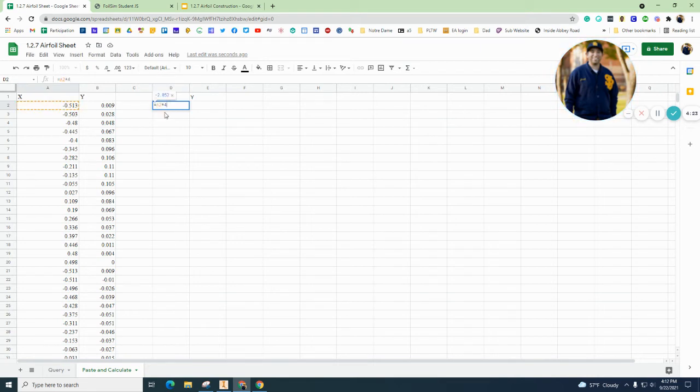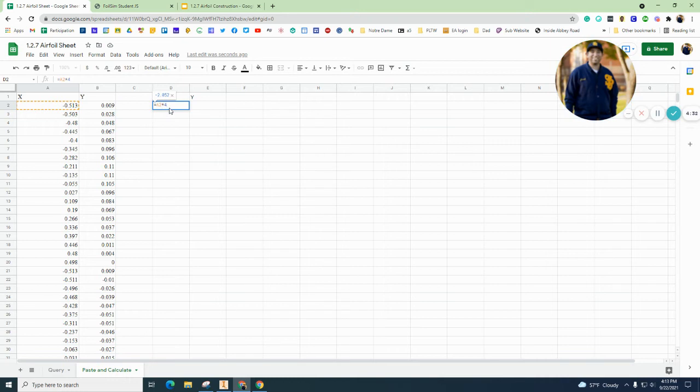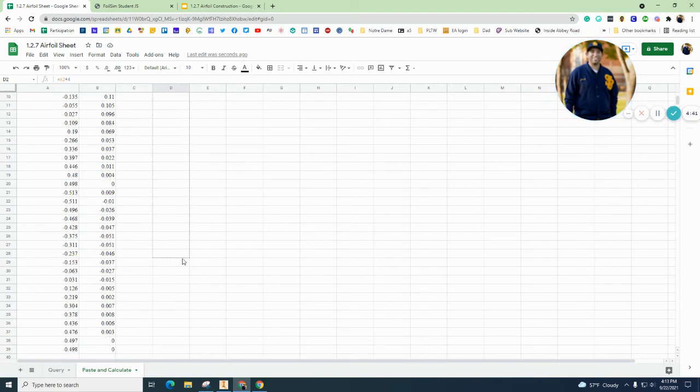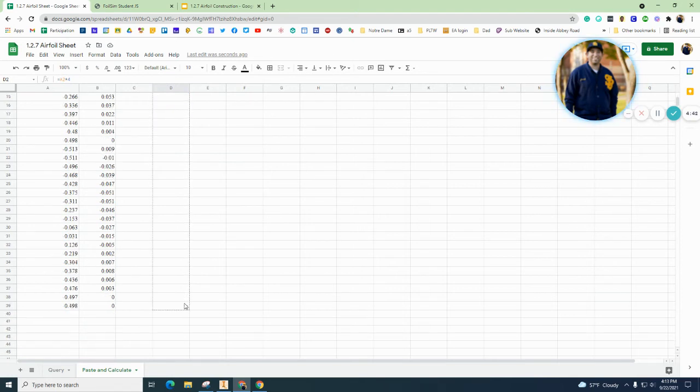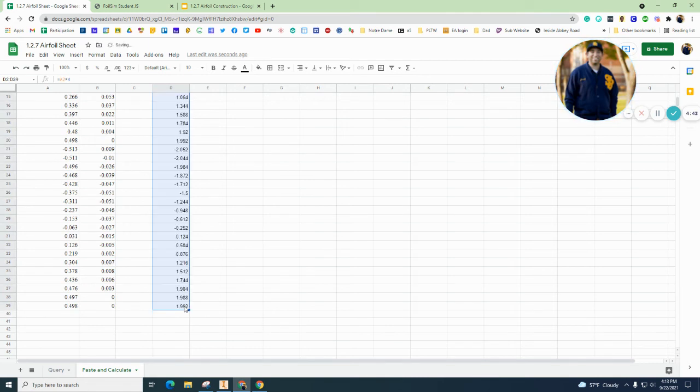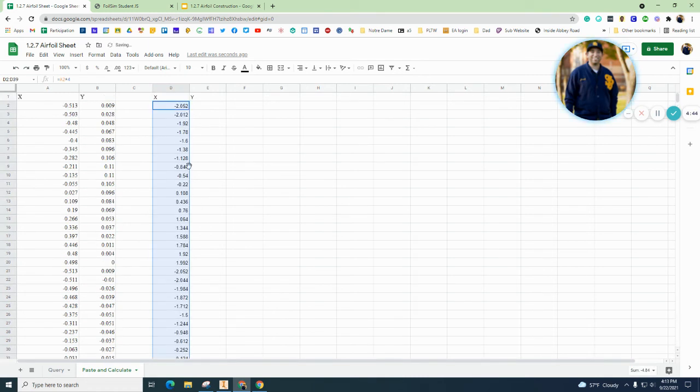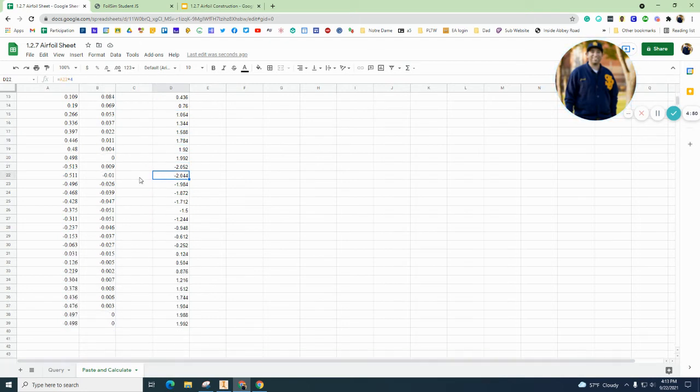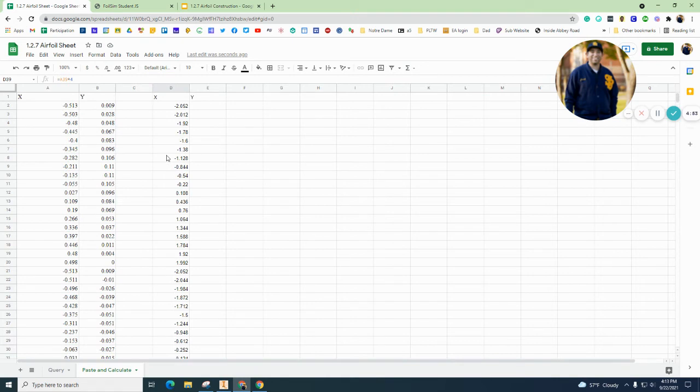So I want my X to go equals this times 4. So I simply hit equal sign, I clicked on A2, I clicked on shift 8 which is the multiplication or the asterisk, and then I typed in the number 4. I hit enter, and you could do that for every single thing, or you can highlight this and drag it all the way down. There we go.